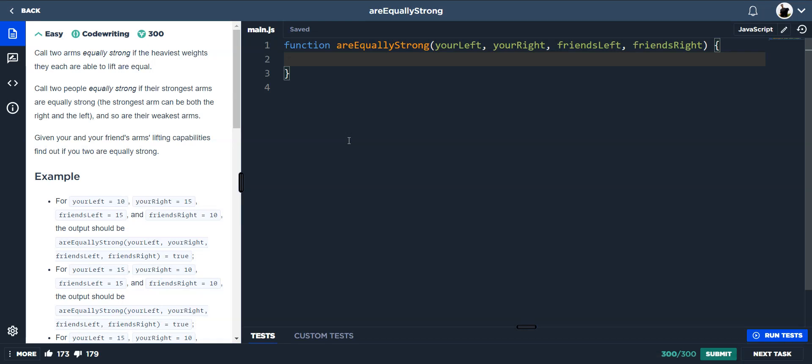Alright, so this one's are equally strong. Call two arms equally strong if the heaviest weights they are able to lift are equal. Call two people equally strong if their strongest arms are equally strong. The strongest arm can be both the right and the left, and so are the weakest arms. Given your and your friend's arms lifting capabilities, find out if you two are equally strong.